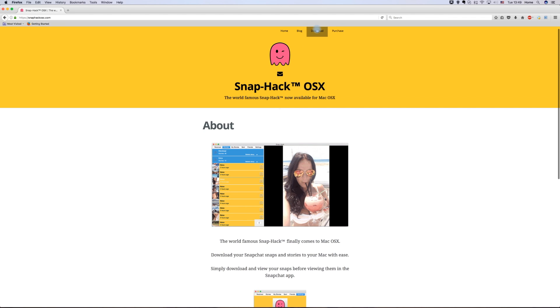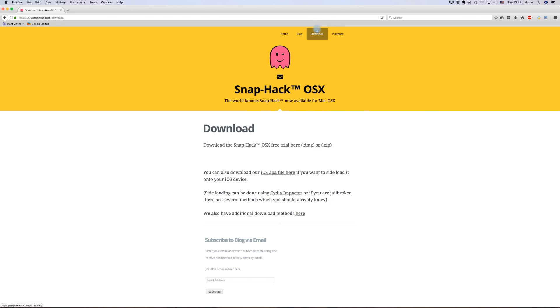On the website, click the download tab on the menu, and on the next page, choose download the Snapchat free trial here.